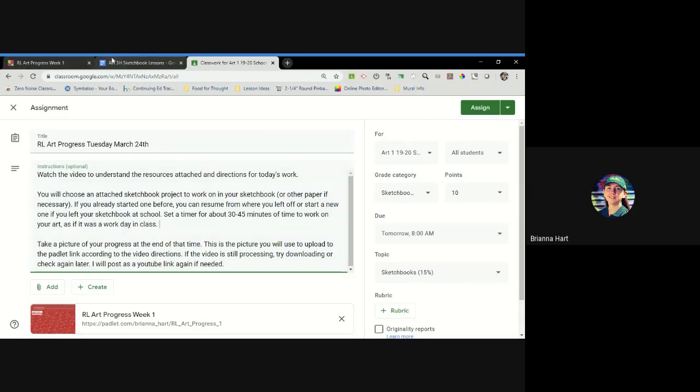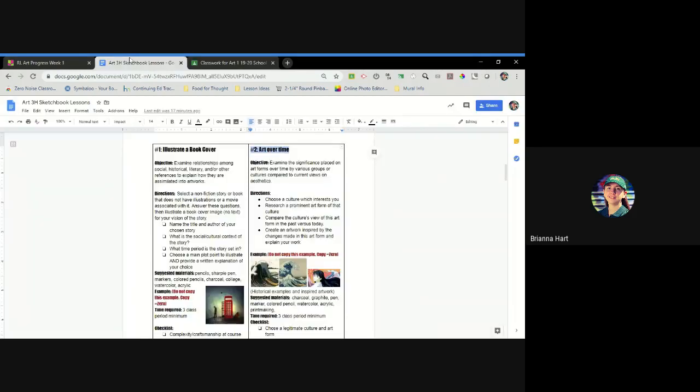So let's go ahead. Just as an example, this is an art three sketchbook lesson, but art one and art two, you guys are going to have your own sketchbook lessons attached that are different. And AP, of course, you're working on your sustained investigation.